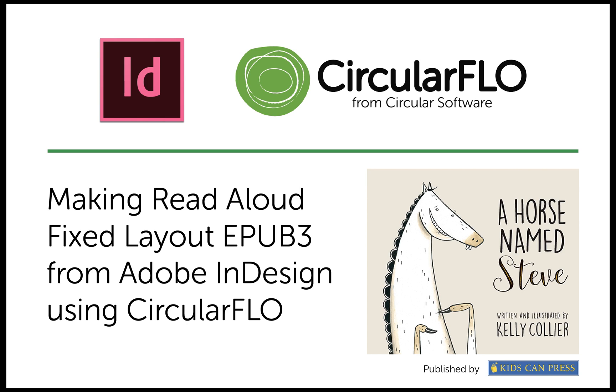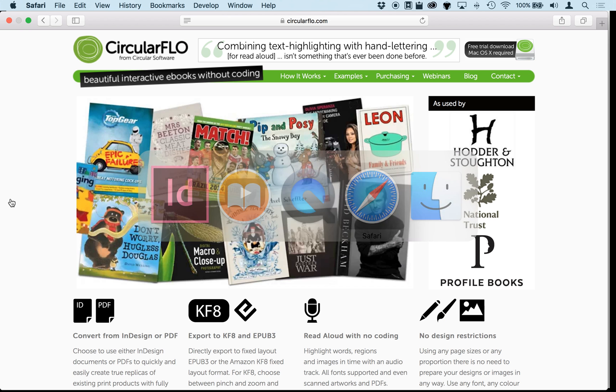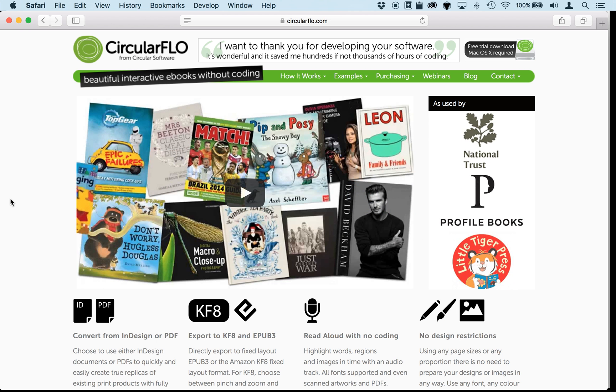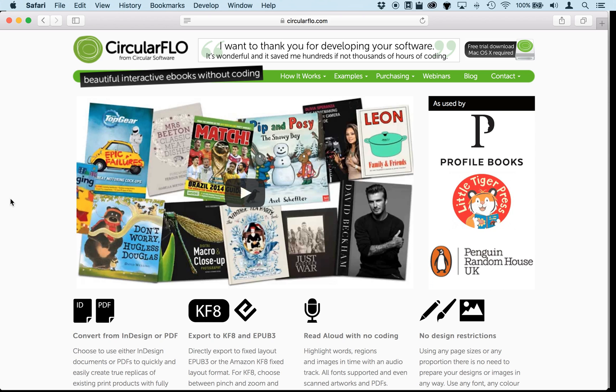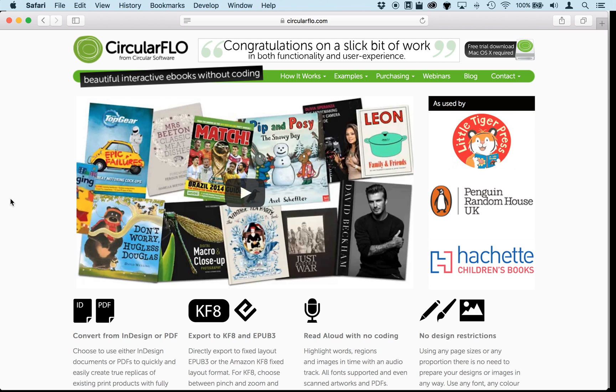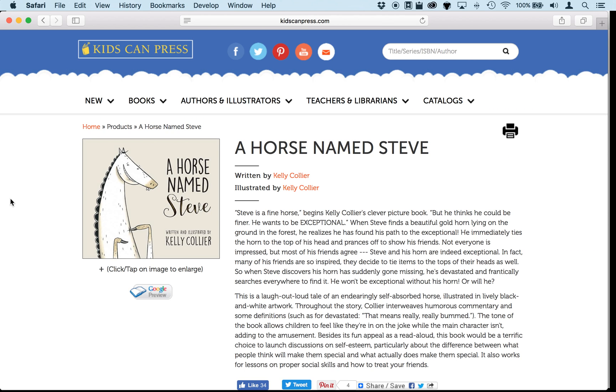There's no coding required. All you need to get started is a copy of CircularFLO, which is free to download and trial. It's Mac software, so a Mac running InDesign CS6 or later is required.